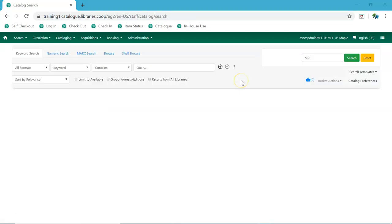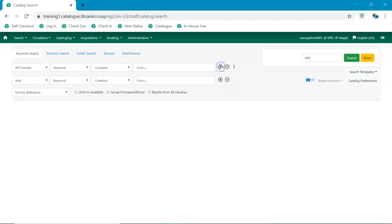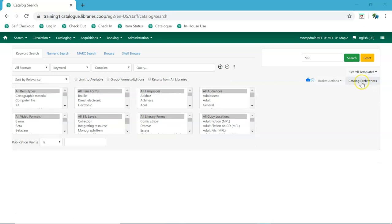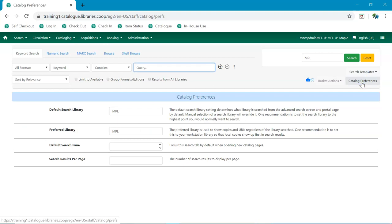The experimental catalog looks different from the current catalog, but has many of the same features. The plus and minus buttons will add and remove search fields. The three dots will display the filters. You will notice the filters and their values currently available in the experimental catalog are not the same as the ones in our current catalog as they have not been customized for Sitka. Cataloging preferences can be accessed directly through the catalog rather than going through the workstation administration menu and include an option for how many search results you'd like to see per page.